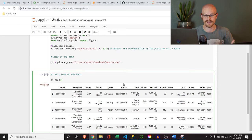Now the next one — we said we were going to look at company. But company is not numeric, so we can't directly use it. However, we can convert it and create a numeric representation of it. For example, 20th Century Fox Film Corporation could be number one, Lucasfilm number two, Marvel Studios number three — they'll all have a unique identifier. Instead of being a string, it'll be a numeric value so we can include it in the correlation matrix.